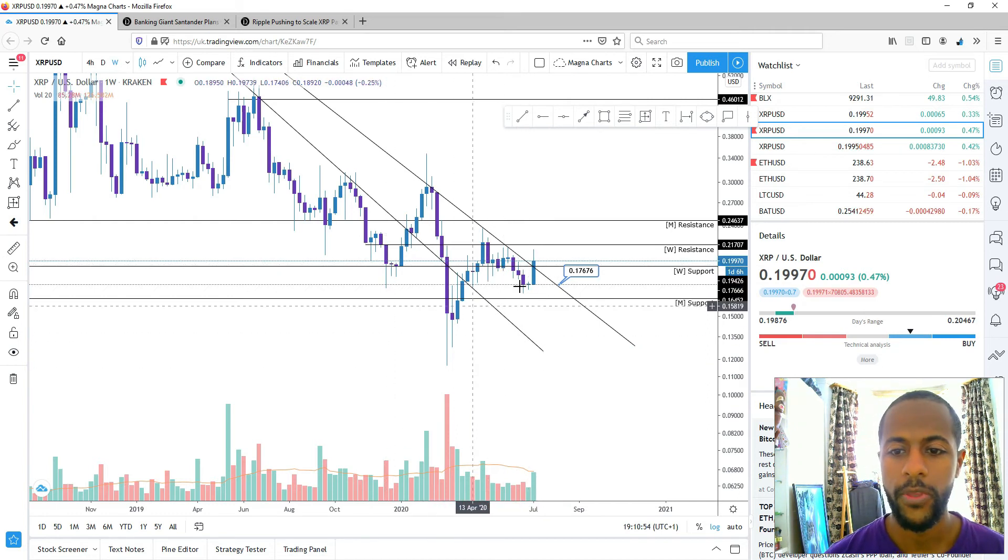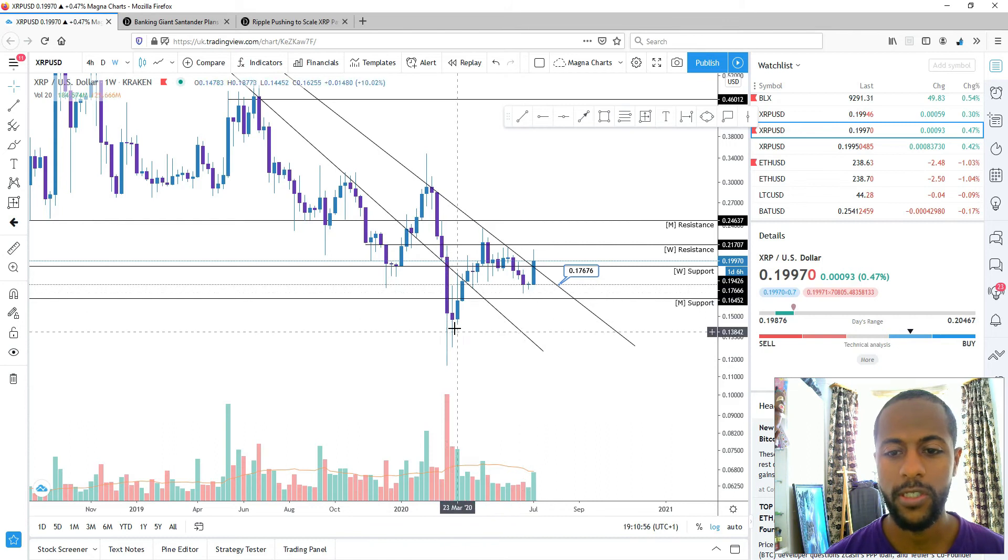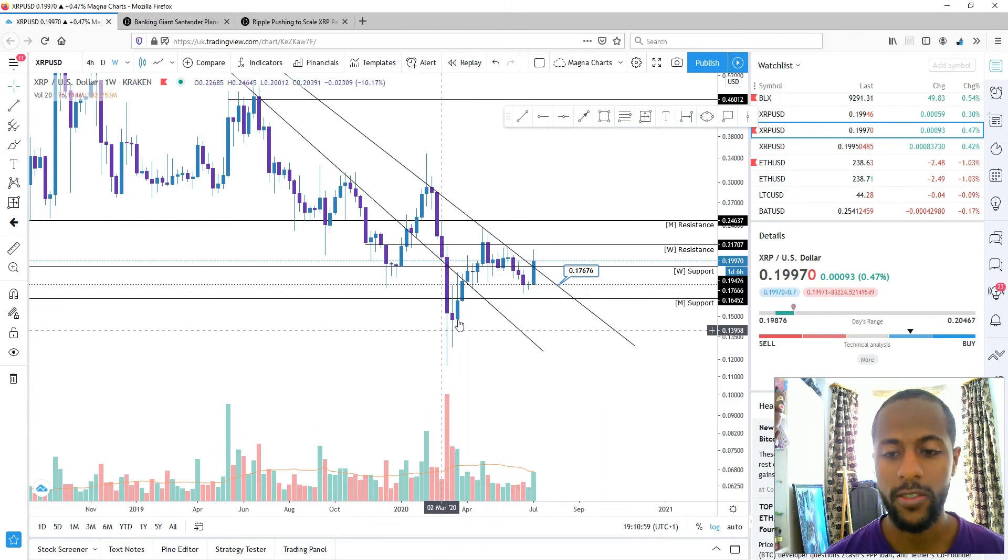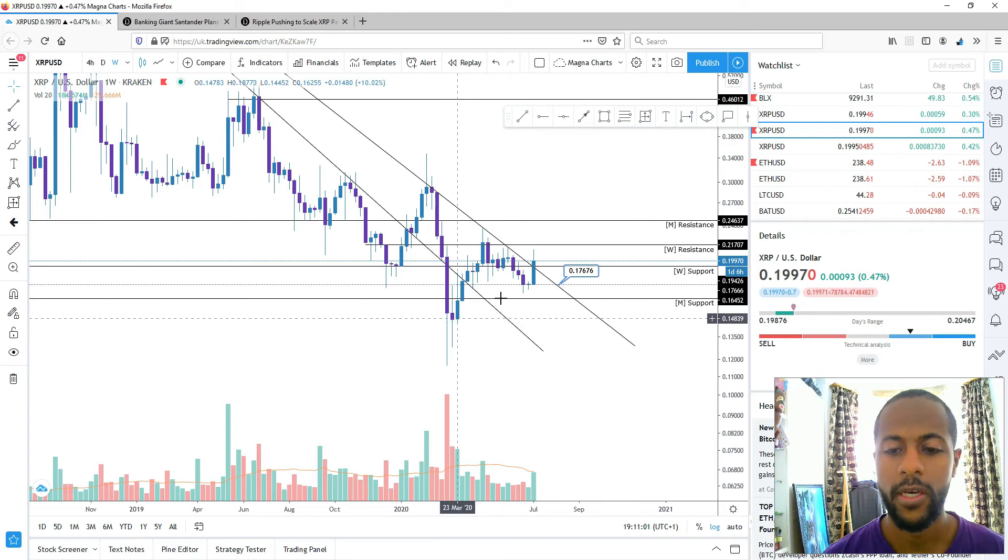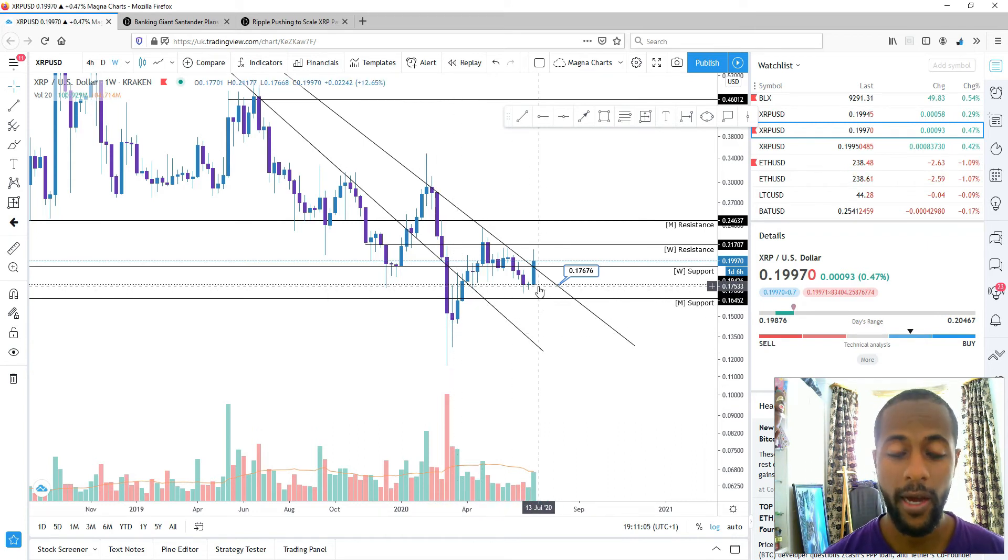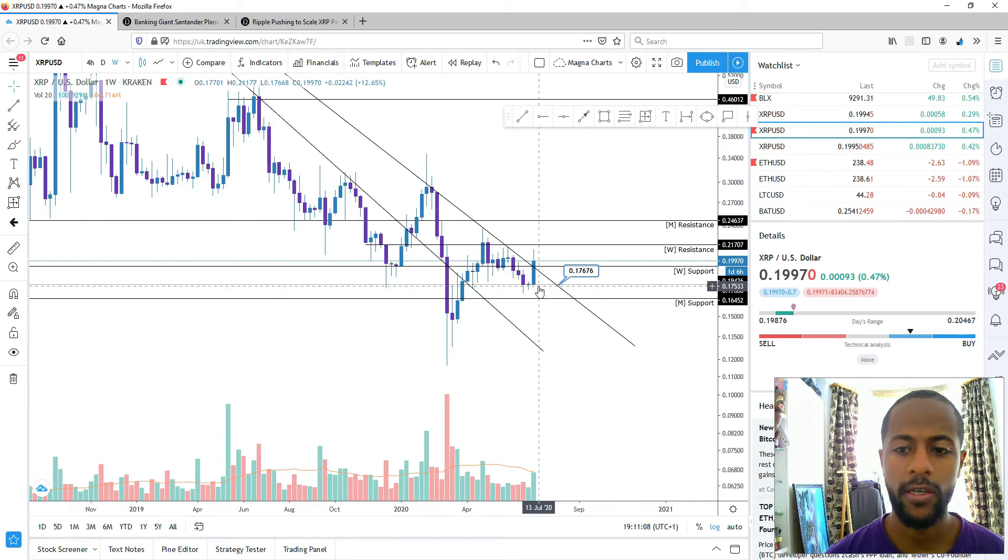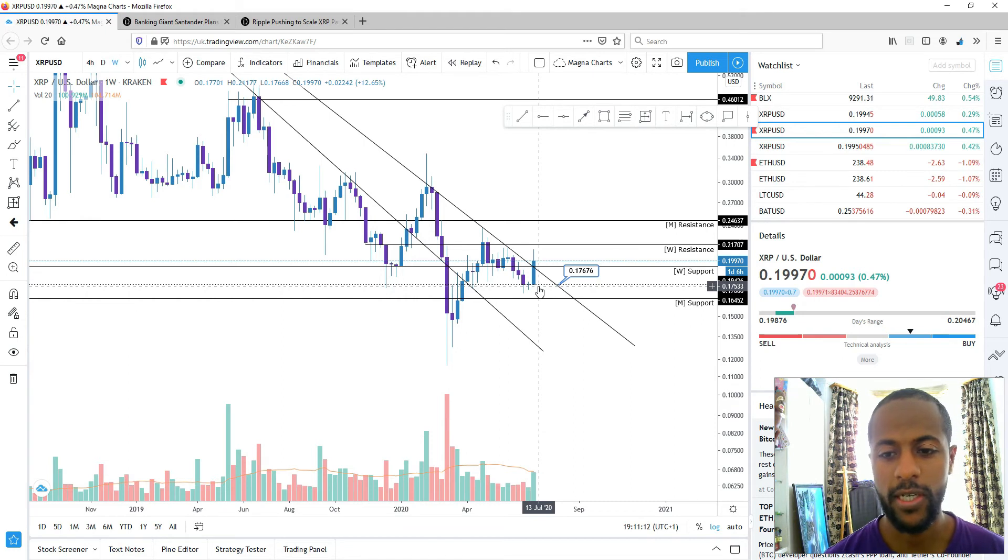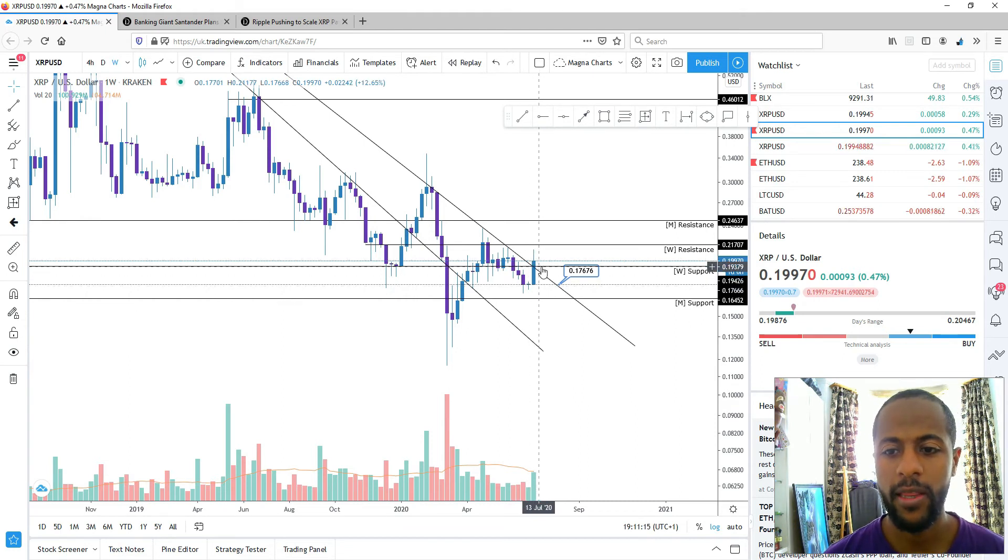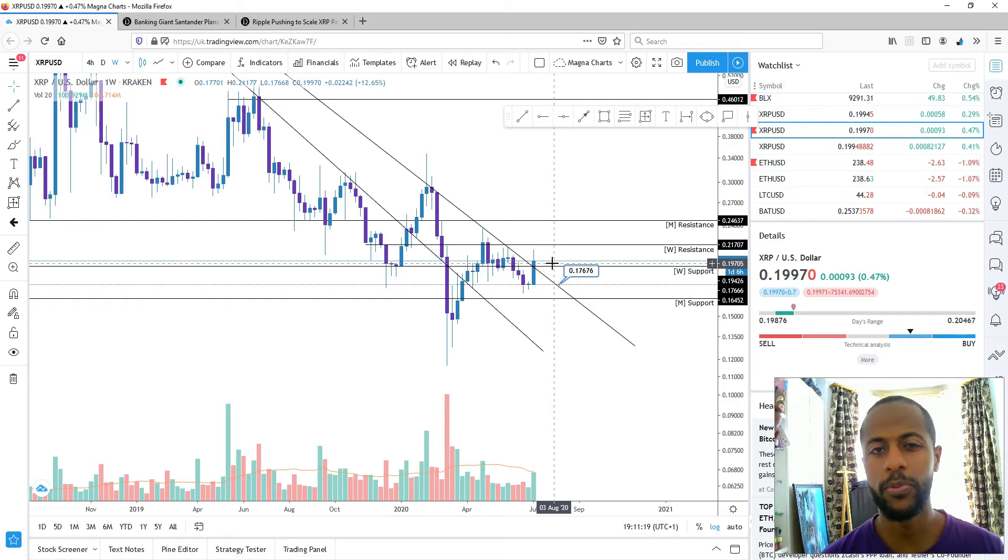If that would happen, then we'd make higher highs, the second higher low. That's obviously a positive sign. If we can keep making higher lows, that's going to build the uptrend. If we can close above that and then use that as support and hopefully kick on, that would be fantastic.